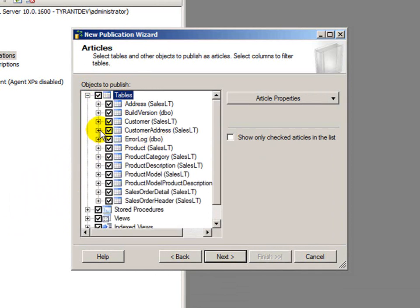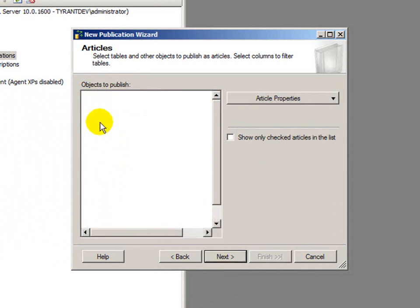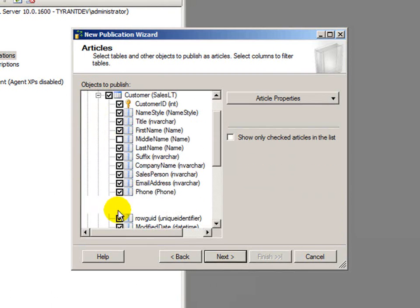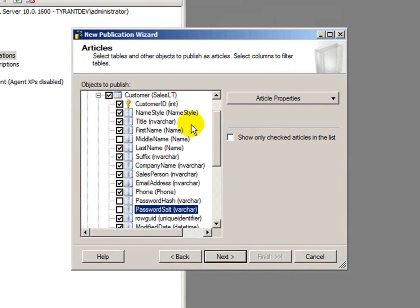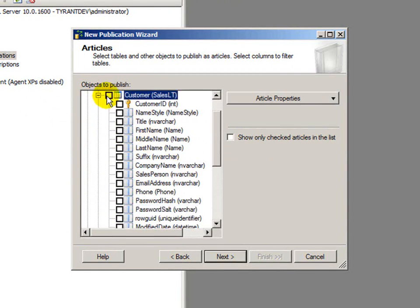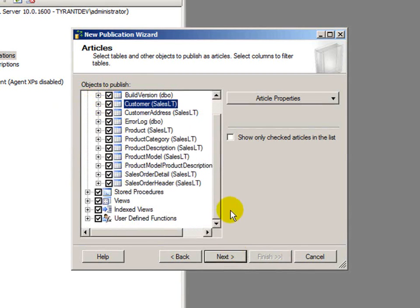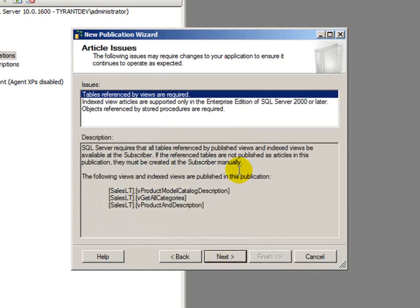But if I really wanted to say, hey, for customers, I don't want to worry about middle name and password hash and all that, I could fine-tune and cherry-pick what I want, but I'm going to go ahead and keep it selected with everything. I'll click next.